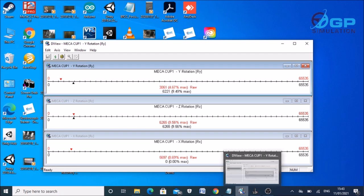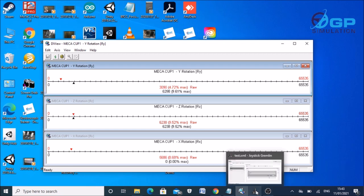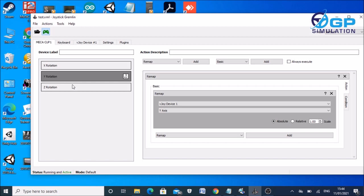And the brake trainer uses the Y axis, so you need to swap your Y rotation axis to be the Y axis.